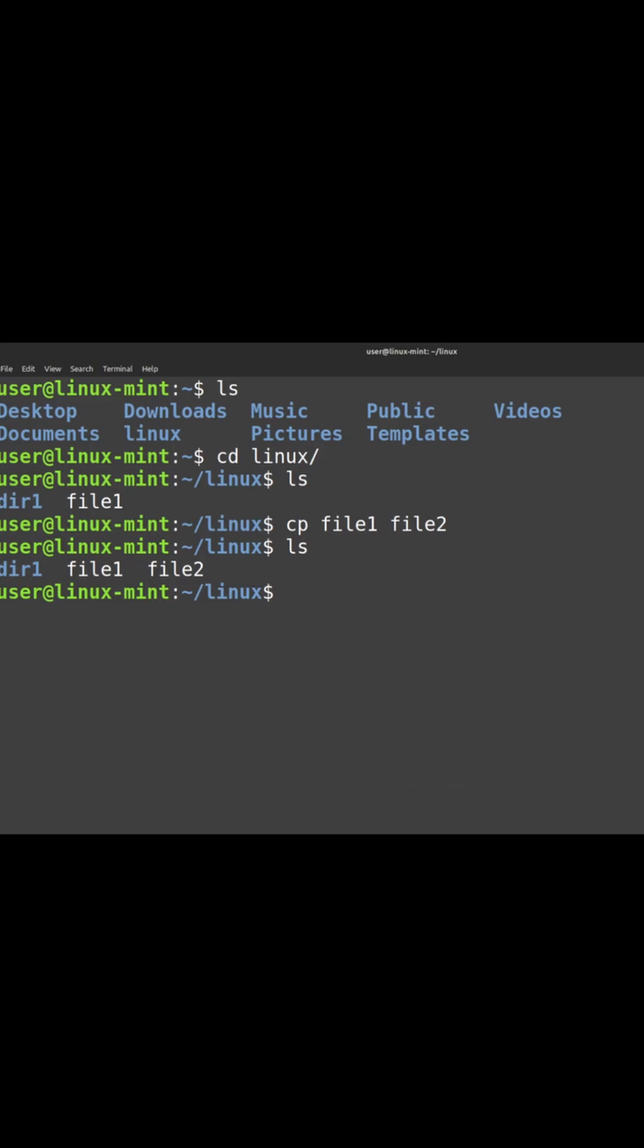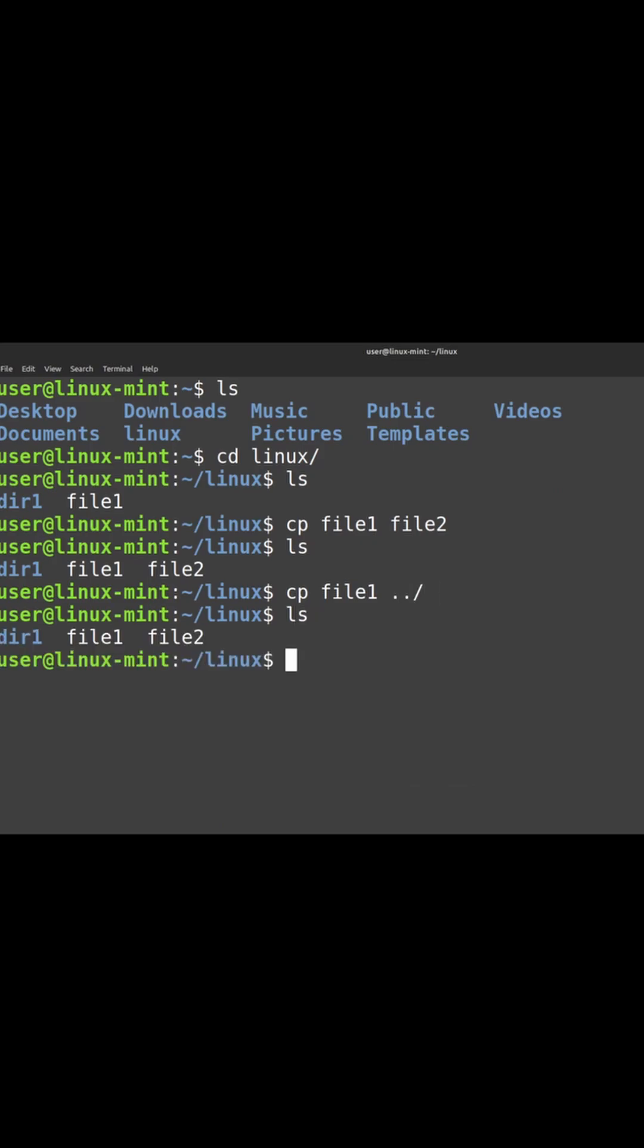Say if I need to move the same file with the same name to a different destination, I can do so. Here if you see, the file1 is getting created.